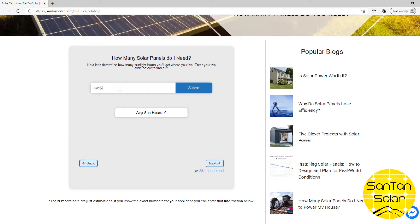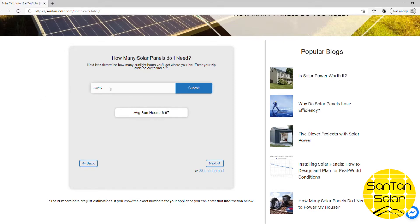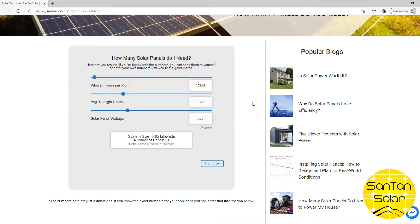The next field lets you determine how many hours of sunlight you'll have on average in a day. Enter your zip code — for example, 85297 — and it'll show an average of 6.67 daylight hours of sunlight. You can also try a zip code in Charlotte, North Carolina, which gets a little less sun, or the Bay Area, which gets a bit more. We'll go back to ours here in Gilbert, 85297, and hit Next.